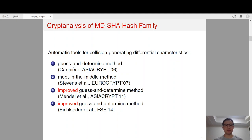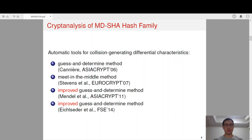In AsiaCrypt 2006, the guess-and-determine method was proposed. Then at EuroCrypt 2007, Stevens et al. independently proposed a meet-in-the-middle method to search for differential characteristics. To apply the guess-and-determine method to SHA-2 characteristics, Mendel et al. improved the guess-and-determine method, and such a method was further improved in FSE 2014.